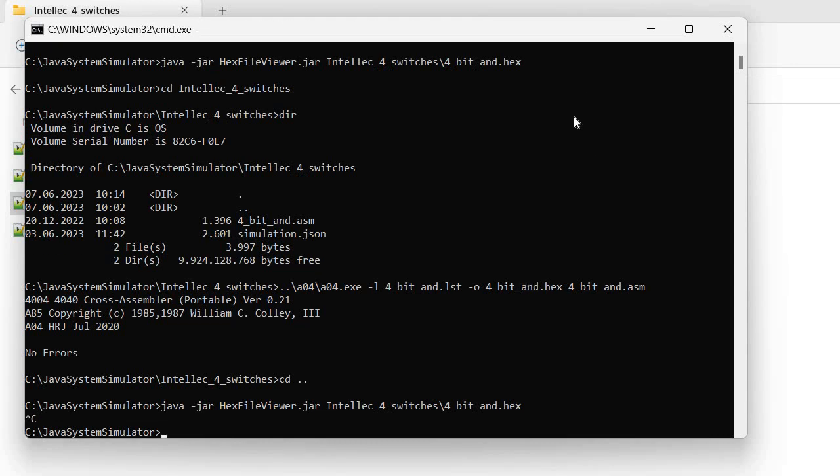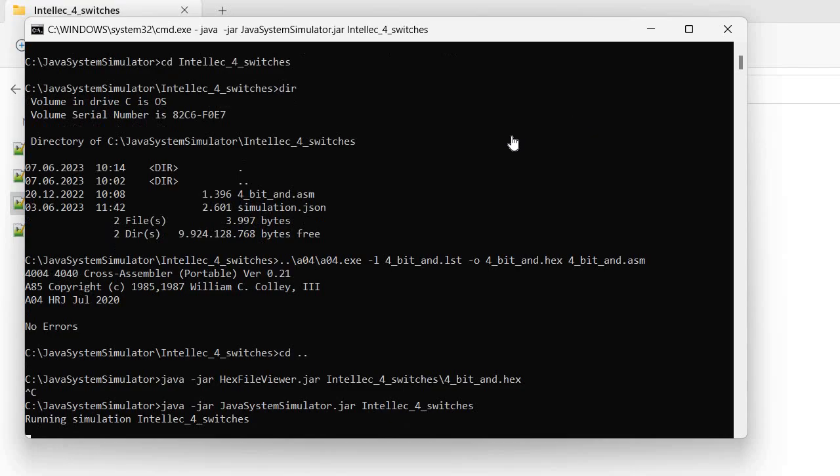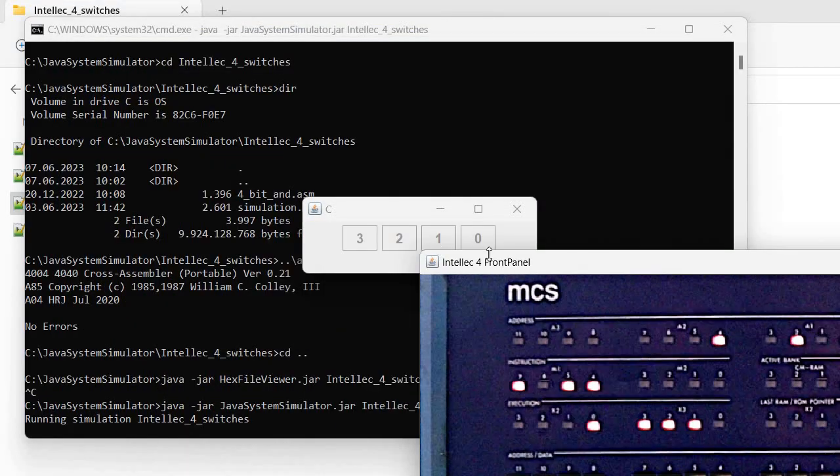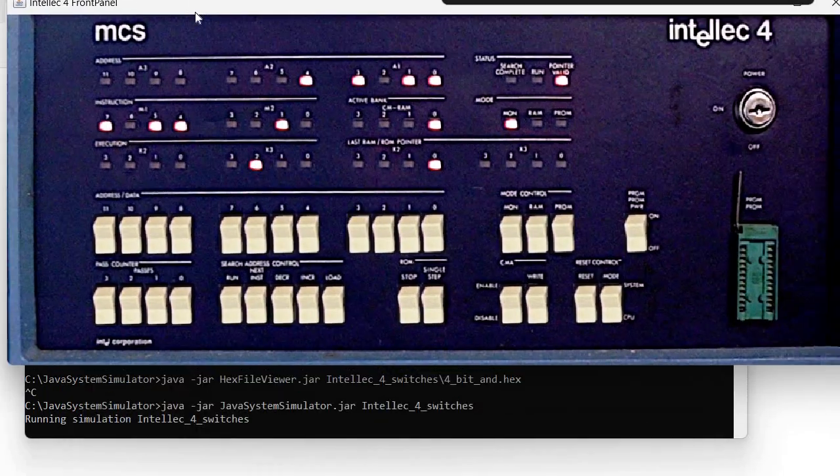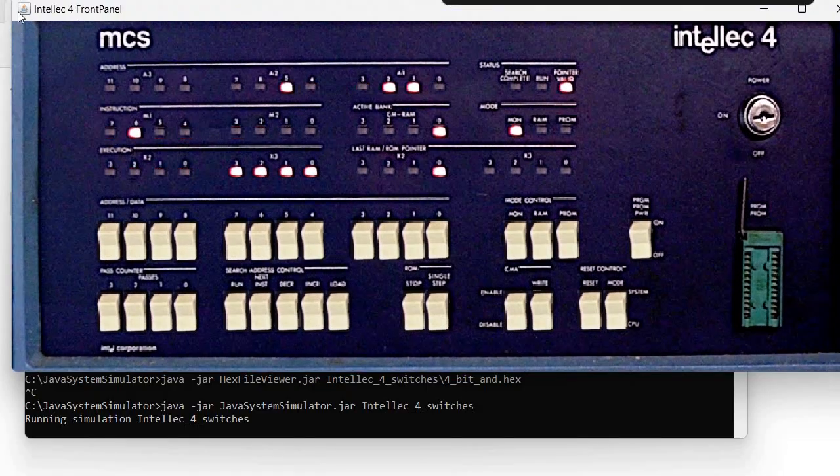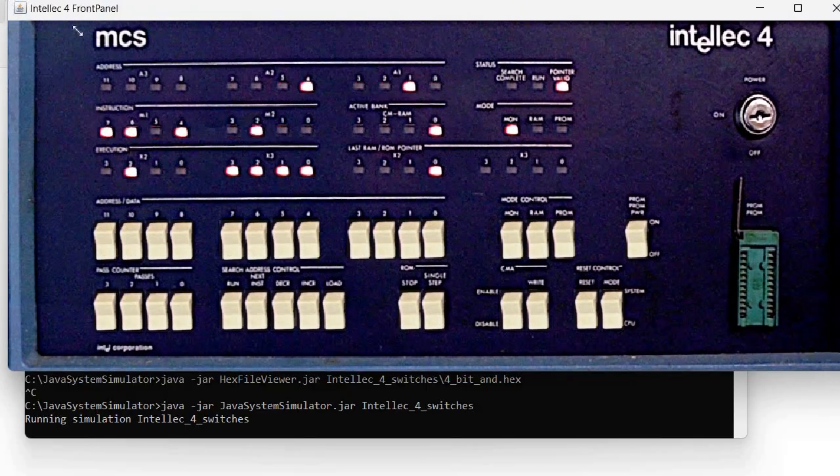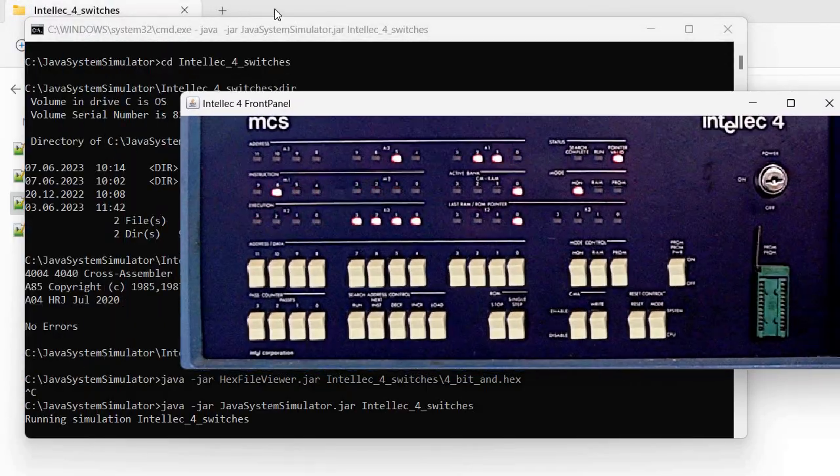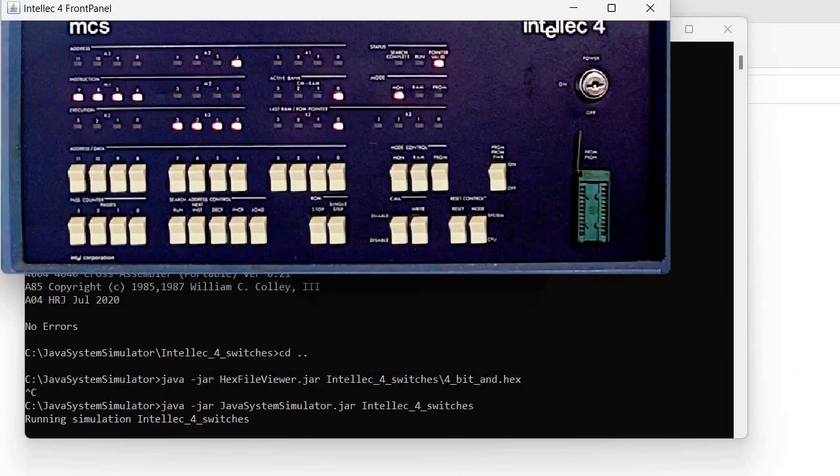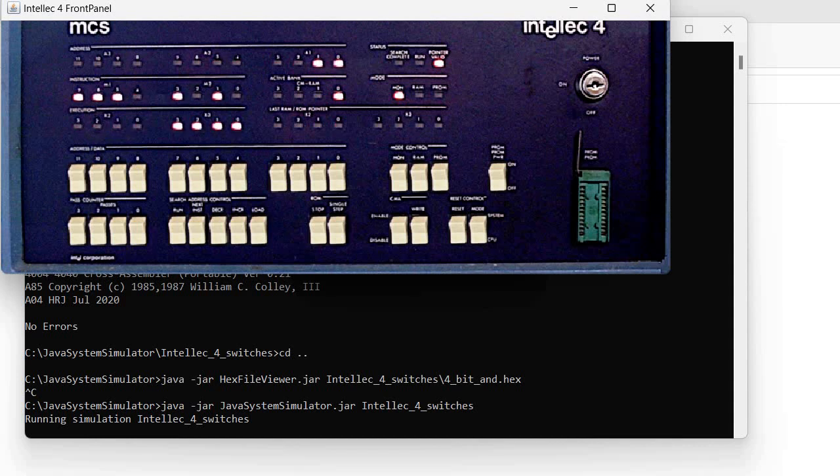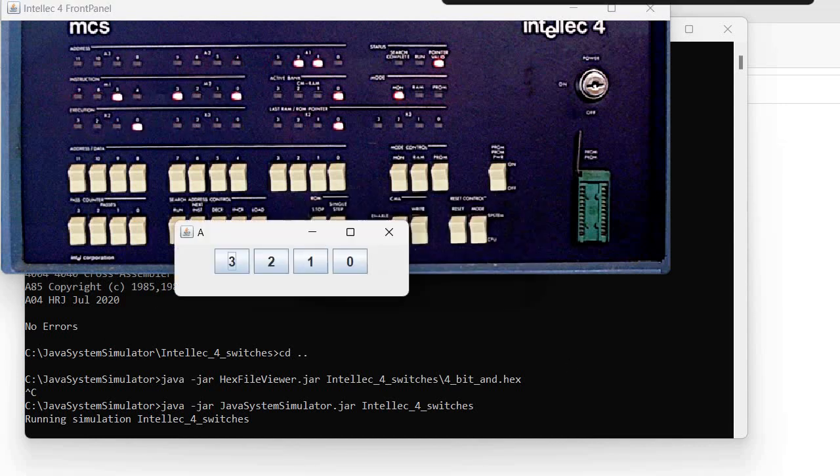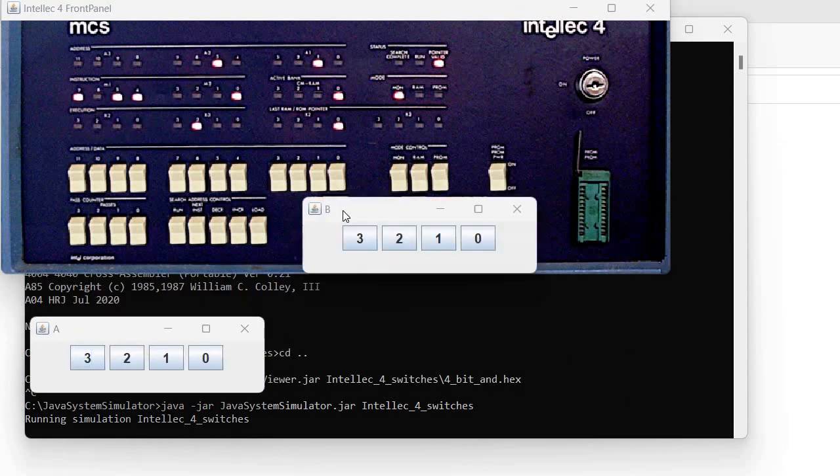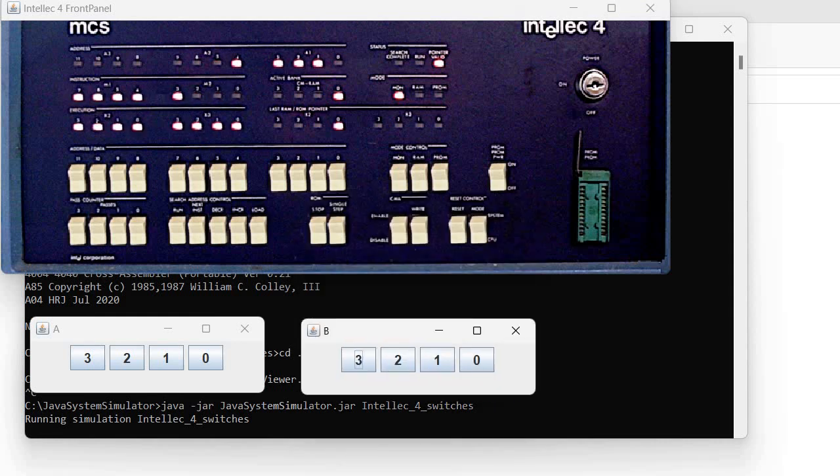Okay, so now that we have everything compiled, we can again start the simulation. And we see it here again. I will make these windows more visible. So we have now the front panel, the switches, and everything, and we can play with it.